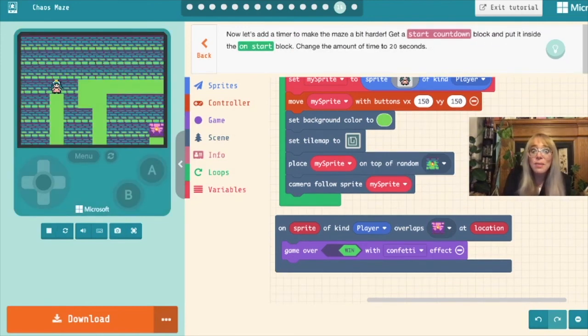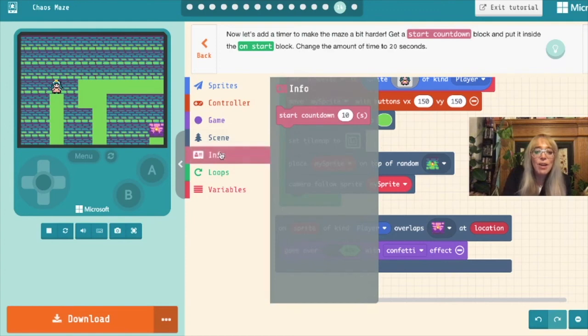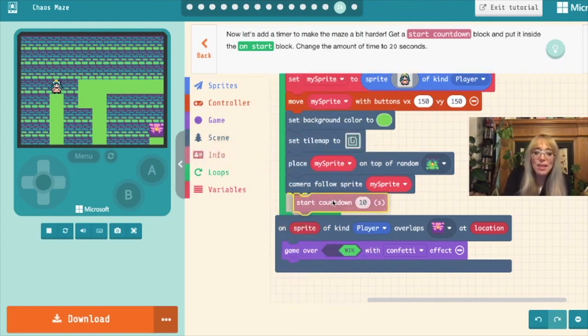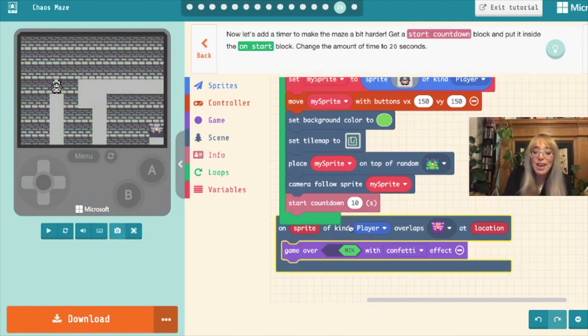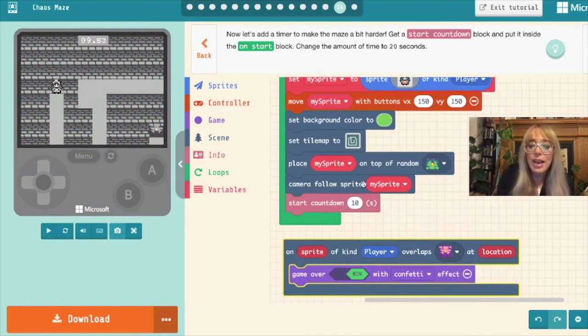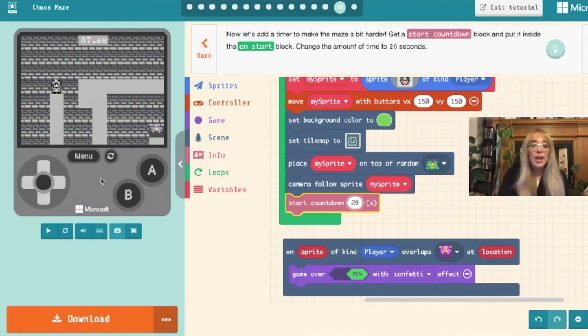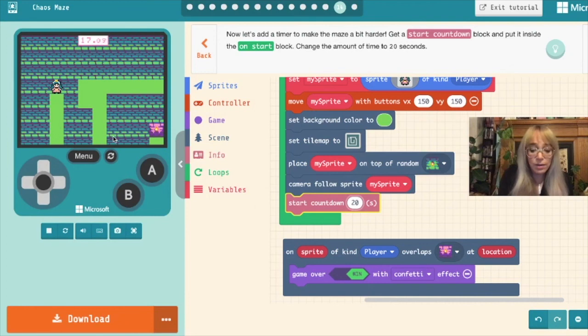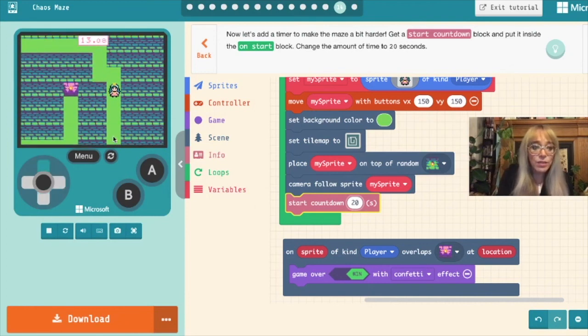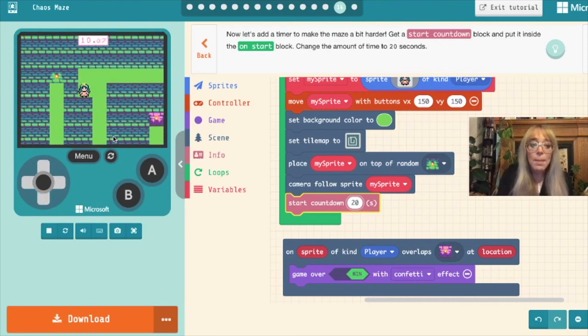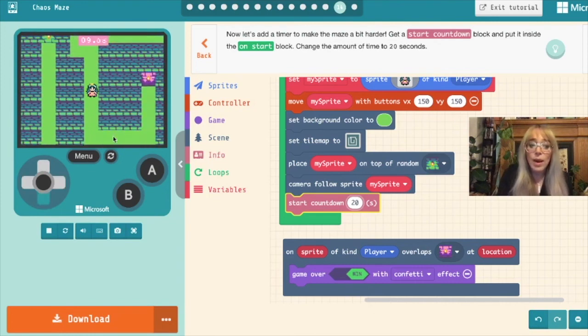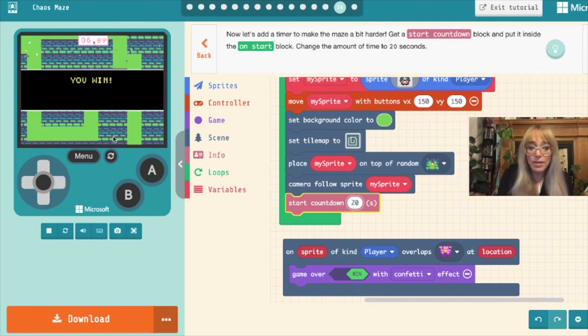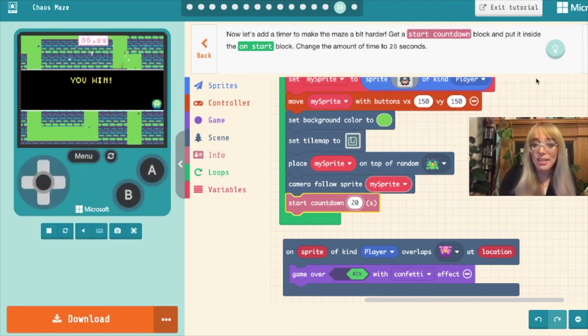We want to make this more challenging now. And we can add a timer into the mix. So if we pop into the info box we can grab a start countdown. And we can drop this into the on start block. I'm going to move this down a bit so it's a bit more clear. And this suggests we change the amount to 20 seconds. But you can change it to whatever amount of time you want it to be. Now as soon as our game starts we can see the countdown. We need to move our sprite through the maze as fast as possible to try beat the countdown. My maze is quite a simple maze. So it's quite easy for me to win. But if you make your maze more complicated you could give yourself quite a challenge.